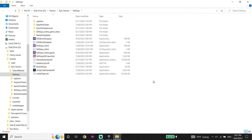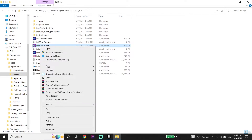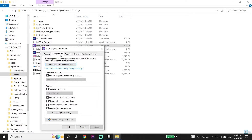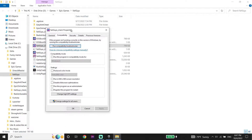Then just go ahead and right-click on the Fall Guys client, go down and click on Properties. Now click on Compatibility and then just go ahead and check the option 'Disable Full Screen Optimizations', and also check the option 'Run this program as an administrator'. Then just go down and click Apply and then click OK.